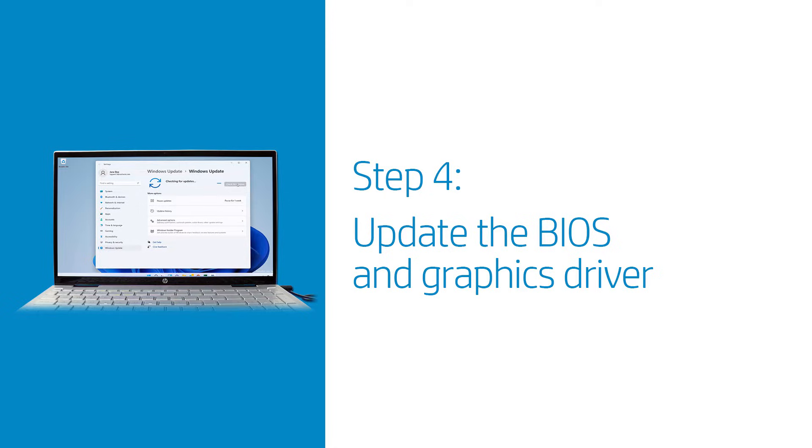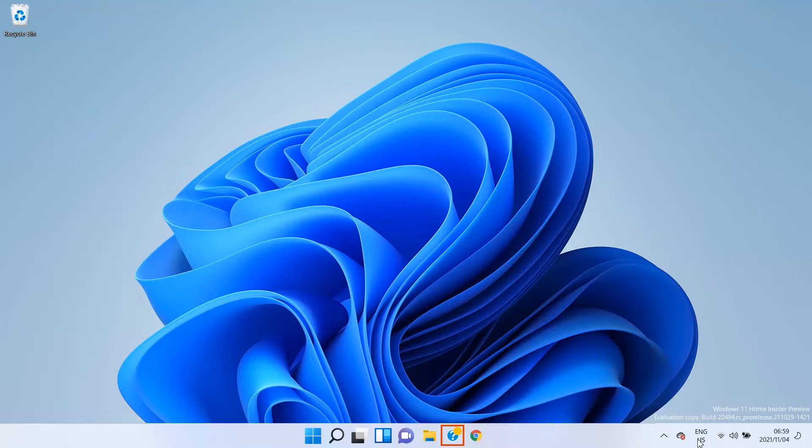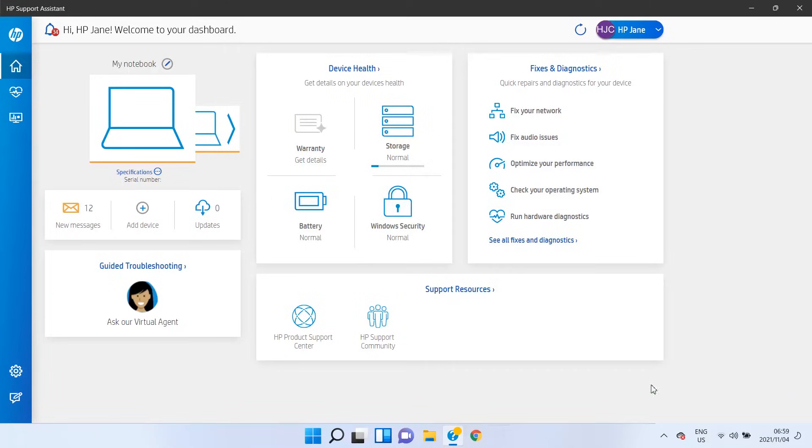A dim display might be caused by an outdated BIOS or graphics driver. In Windows, search for and open HP Support Assistant. Select your laptop and then check for and install any updates.